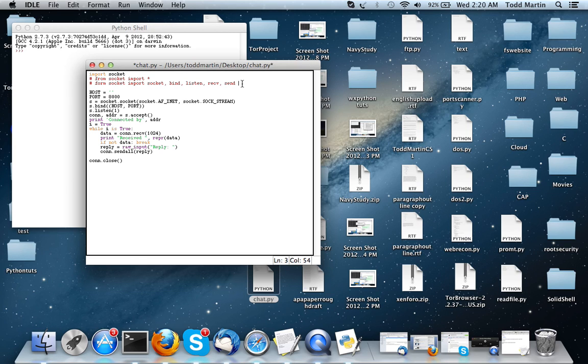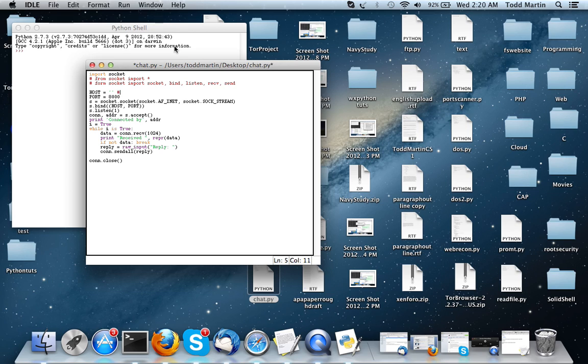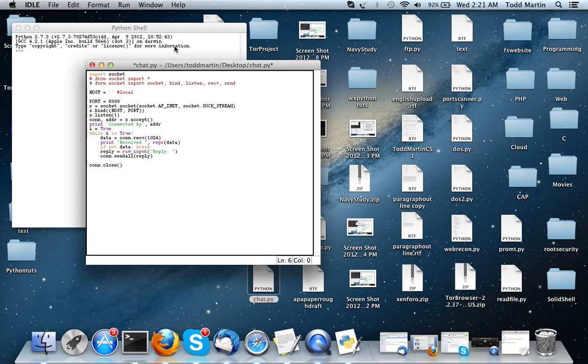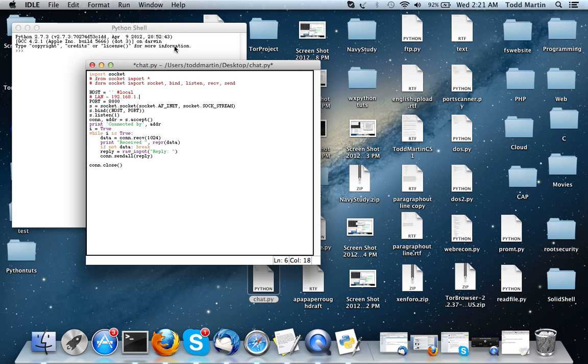So, we're going to have the variable host. The variable host, I left blank because it's going to be basically the local host or this machine on the local area network.